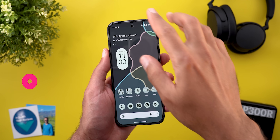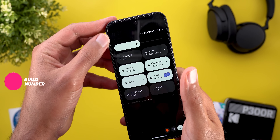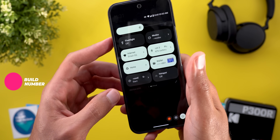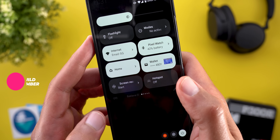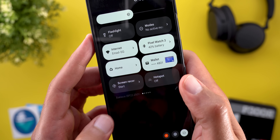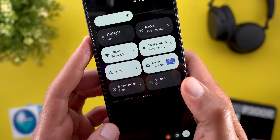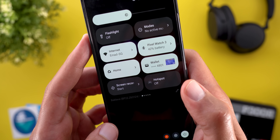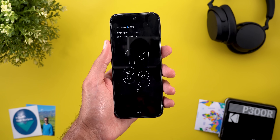Starting with the build number, you will immediately notice that we are still impacted by the same bug that greys out the clock and the build number. The build number is BP2.250124.009.